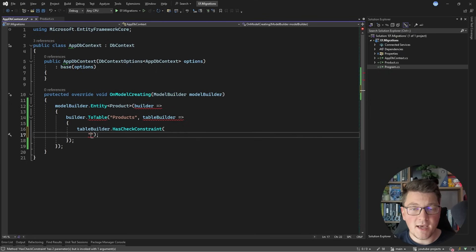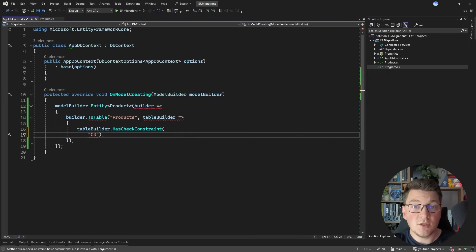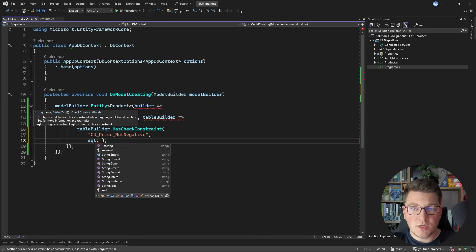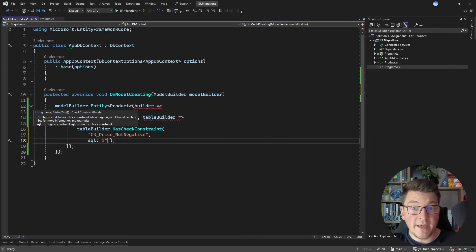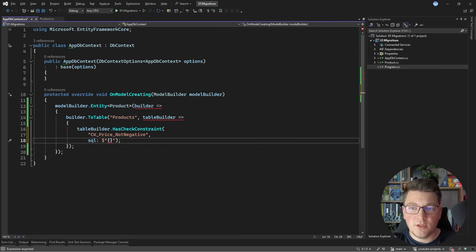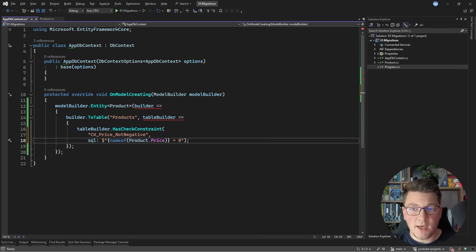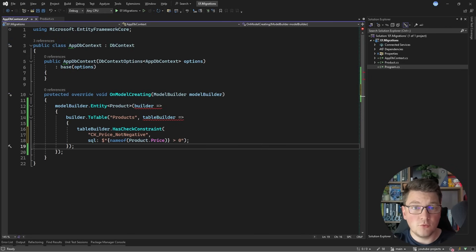What I want to achieve is to add a constraint that we can't insert a record with a negative price. I'm going to call this CK_price_not_negative, which is short for check, and then provide a SQL expression: the column name product price should be greater than zero. This is a simple check constraint you can introduce to your tables.